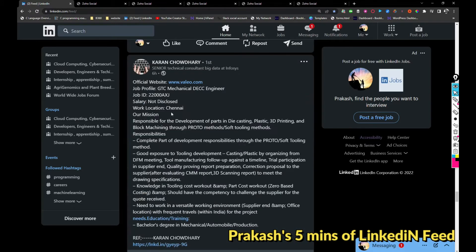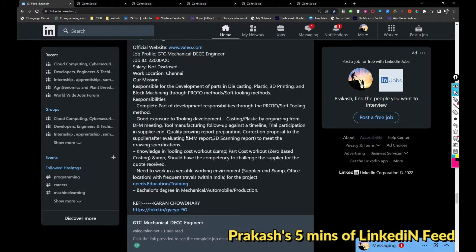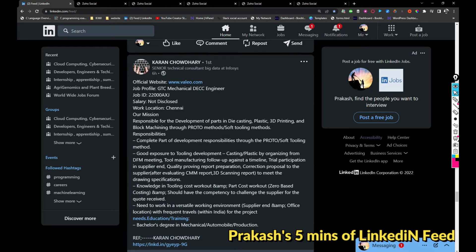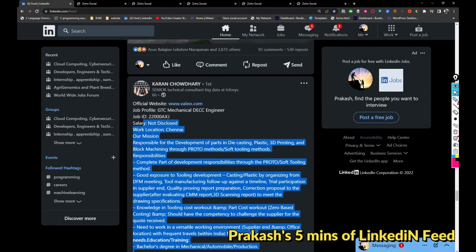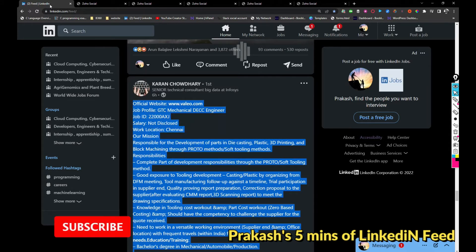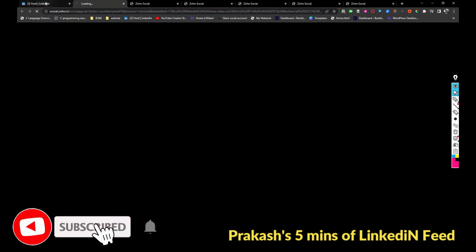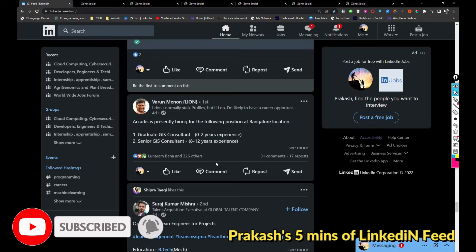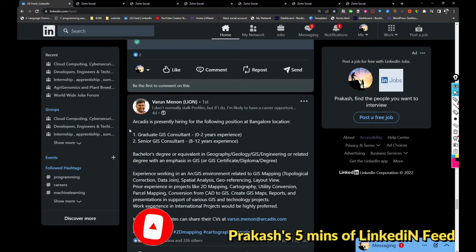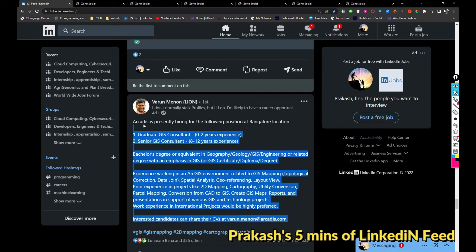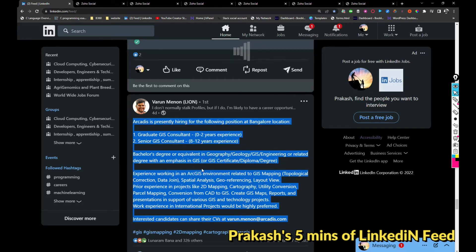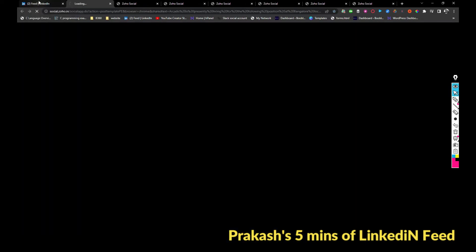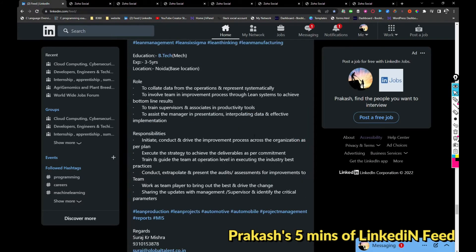Valew is hiring for mechanical engineer fresher in Chennai location. If you are interested you can apply with this given link. Arcadis is hiring for the following locations: Graduate GIS Consultant, Senior GIS Consultant. If you are interested you can share your updated resume with Varun.Minan@arcadis.com.